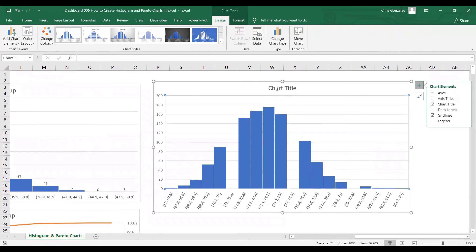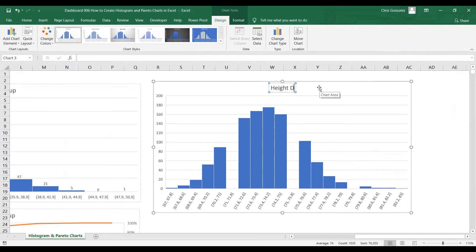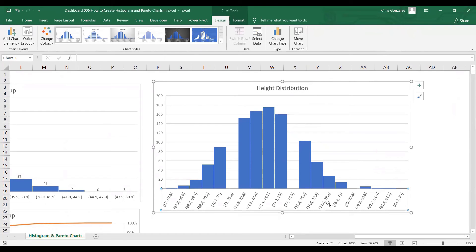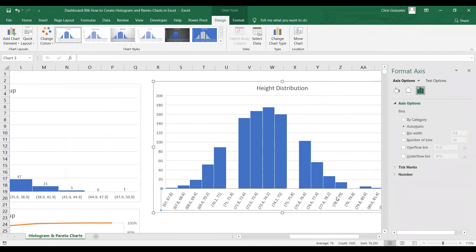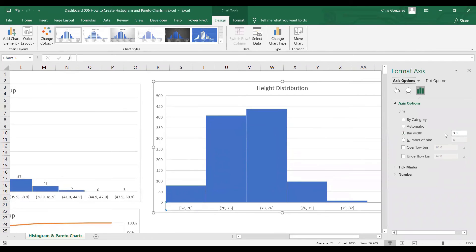Let me change the title to 'Height Distribution'. To get rid of these blank areas, you can change the value of the bin by double-clicking, then go to bin width. Instead of 0.8, let's choose number 3, type 3 and press Enter.